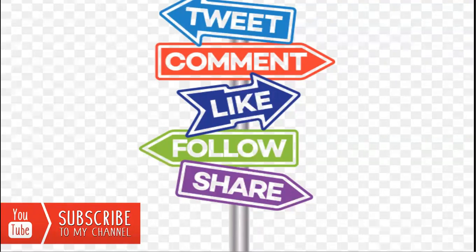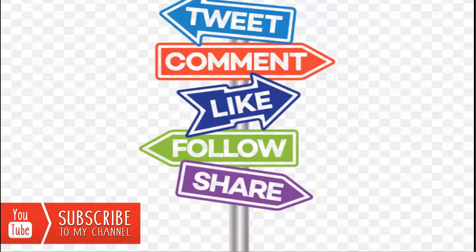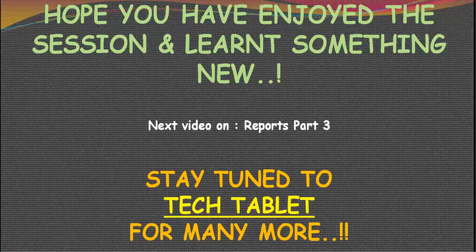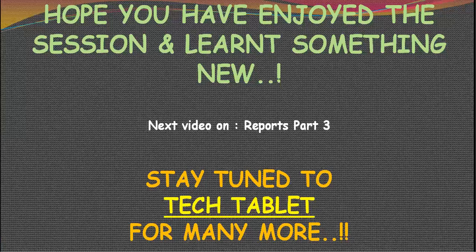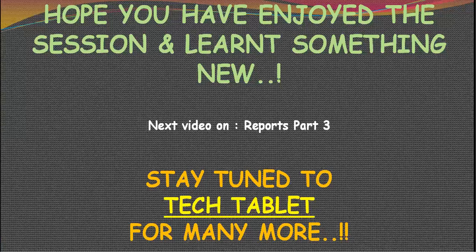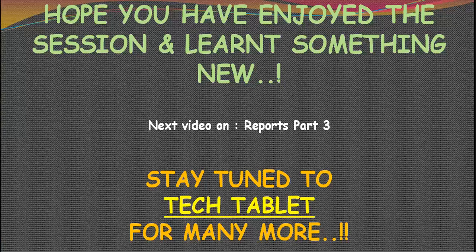You can always click on subscribe and the bell icon if you are looking for regular updates and notifications on the videos that would be released. And if you feel that it might help anyone, you always have the share button and it would really be encouraged if you share this, as the main motive is to ensure that at least a few out there who are looking for some help are getting it at the right point of time. If you have enjoyed watching the session and learned something new, then stay subscribed to our channel Tech Tablet for many more videos as there's a lot of knowledge to be exchanged between us.